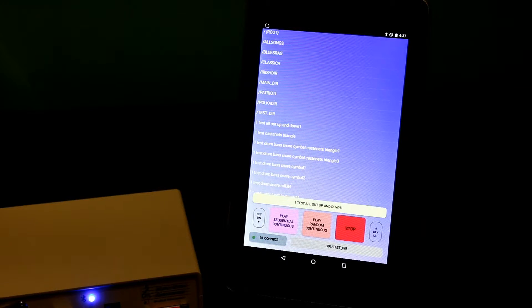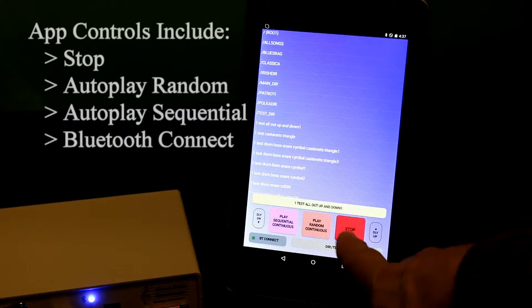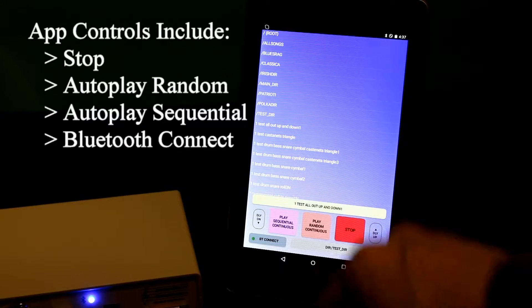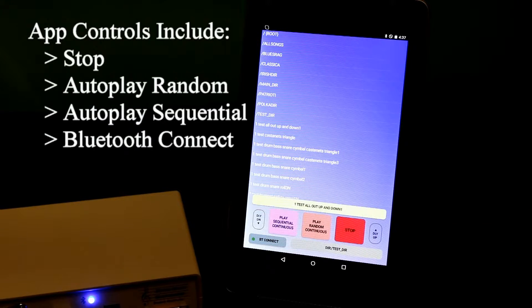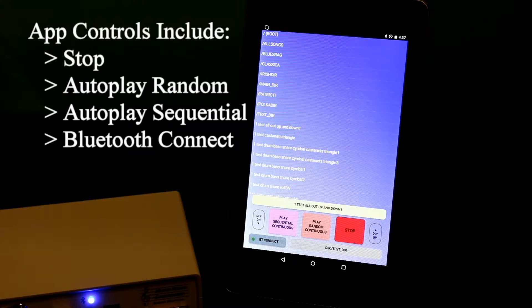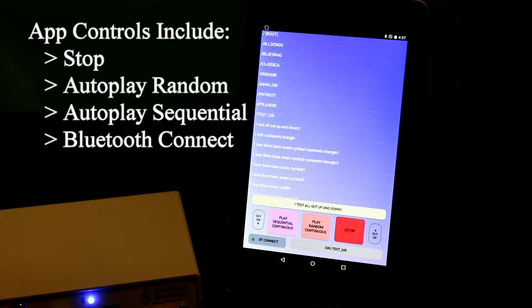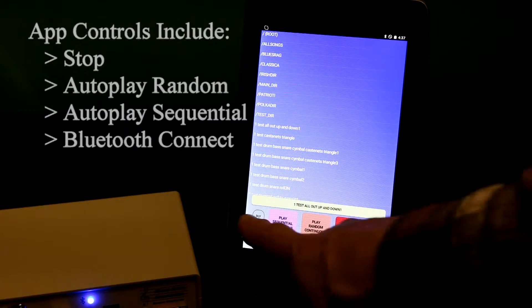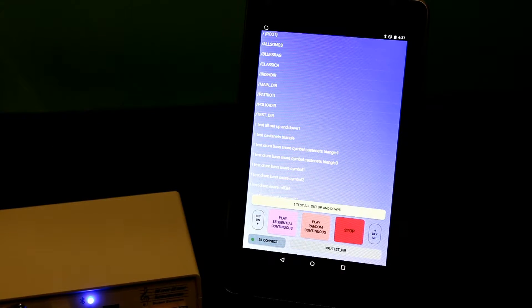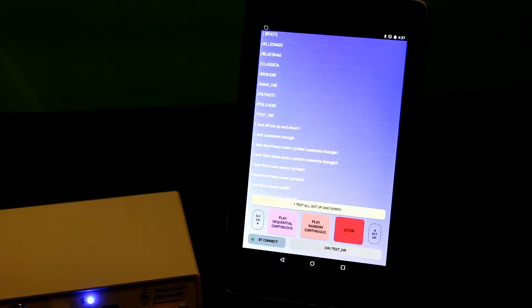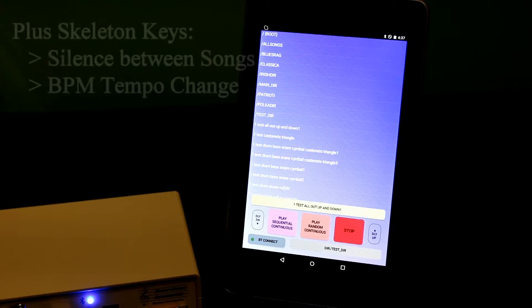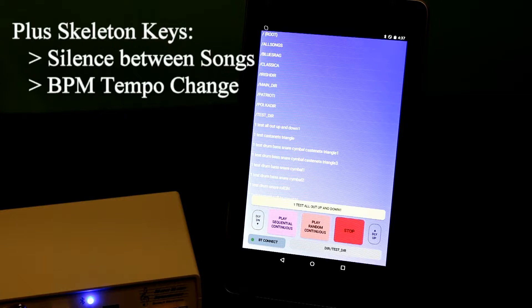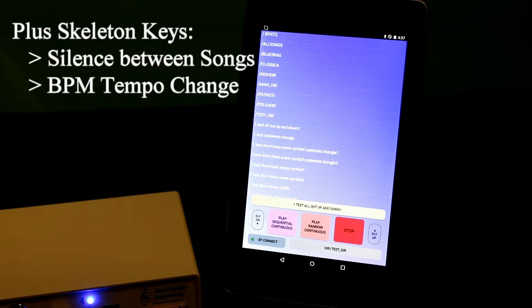So on the app, the controls include stop button, play random continuous, play sequential continuous, and a Bluetooth connect button. To either side of the main buttons I have skeleton keys that control silence between songs, delay between songs, during autoplay.